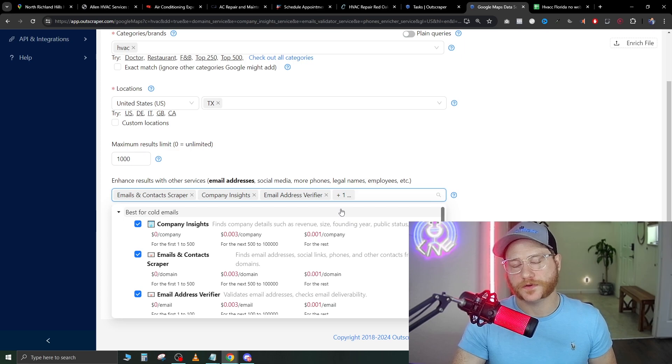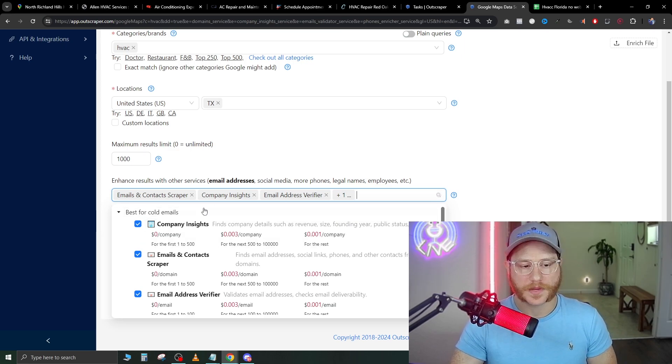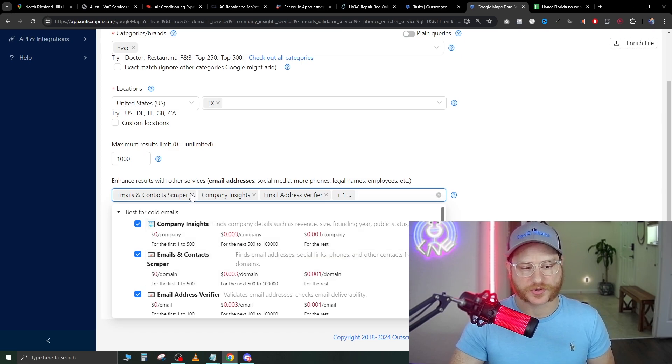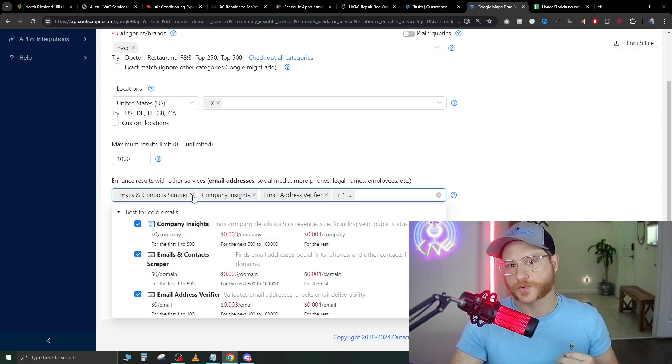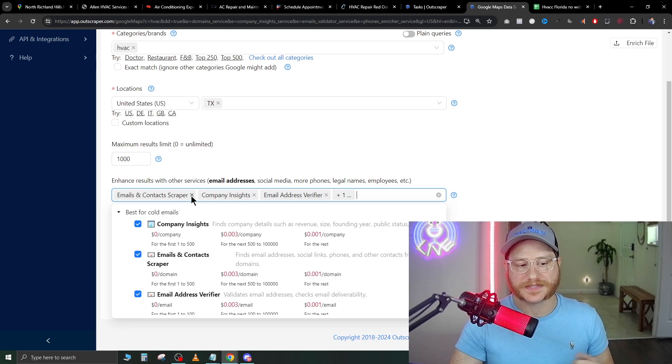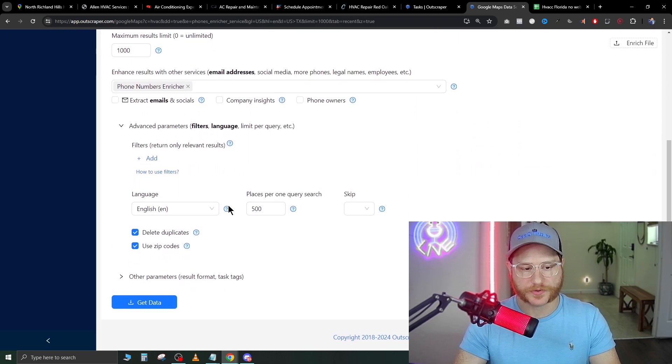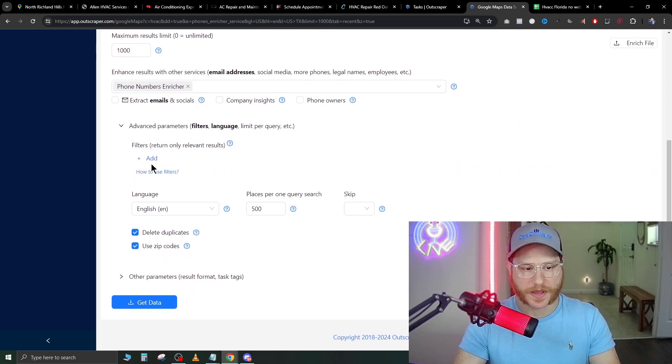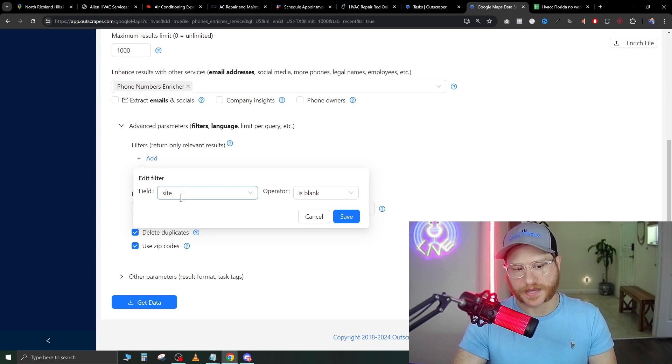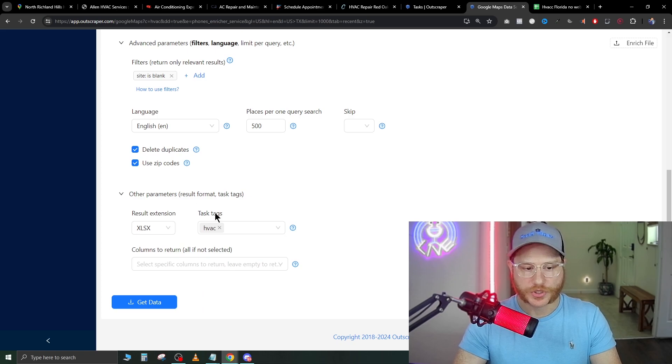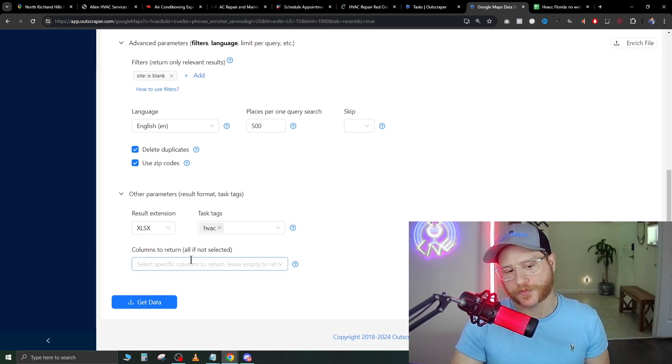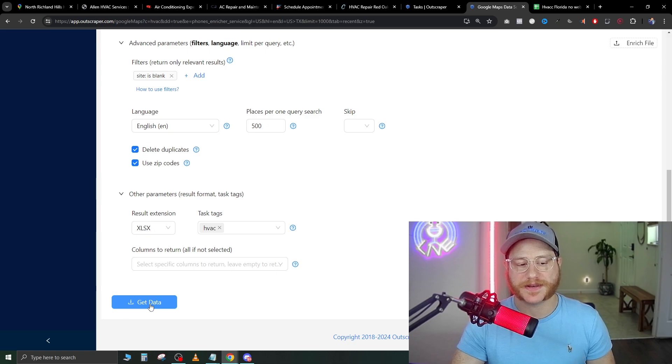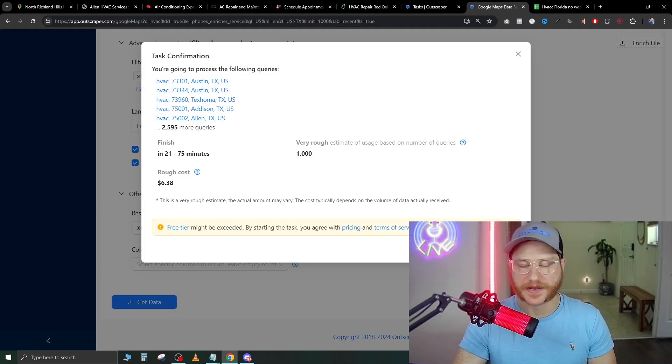The next field here is what data you're going to be scraping from the Google My Business page. If you want their emails, you can add that in. It is going to cost a little extra. For this specific example, since we're going to be cold calling these companies without websites, we're going to take that off. In the advanced parameters, you're going to add a filter and we're going to put edit filter field site, and then operator is blank, and then save that. You can change other parameters here if you want to go more in depth on what specifically you're looking for, but just go ahead and hit collect data at the bottom, then hit confirm.